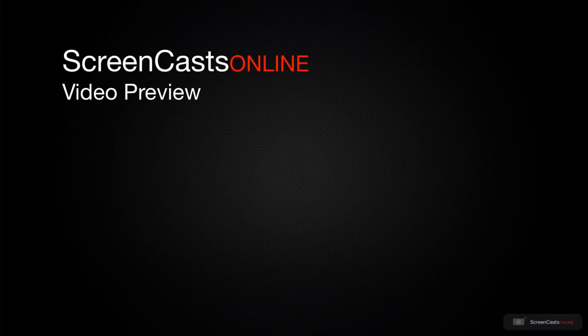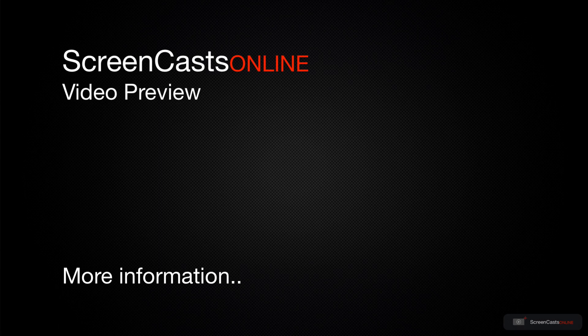That's just a quick preview of one of this week's Apple related tutorials from ScreenCastsOnline.